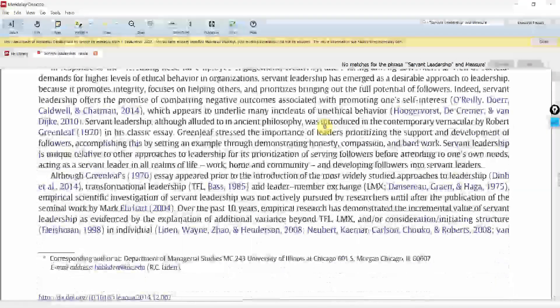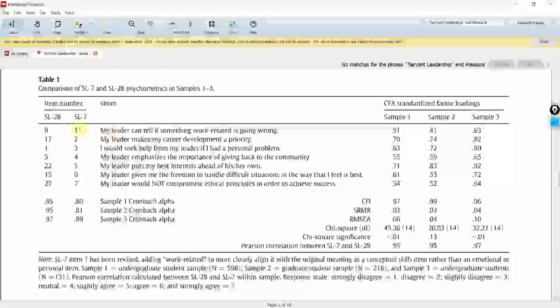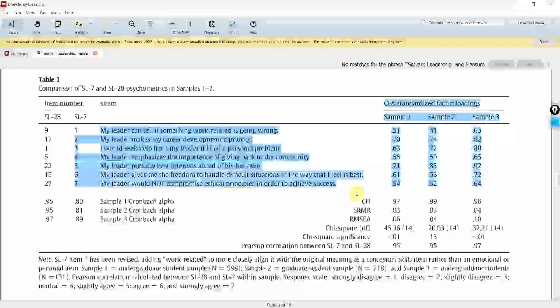So where is my questionnaire? Here it is, in the table. These seven items are measuring Servant Leadership.